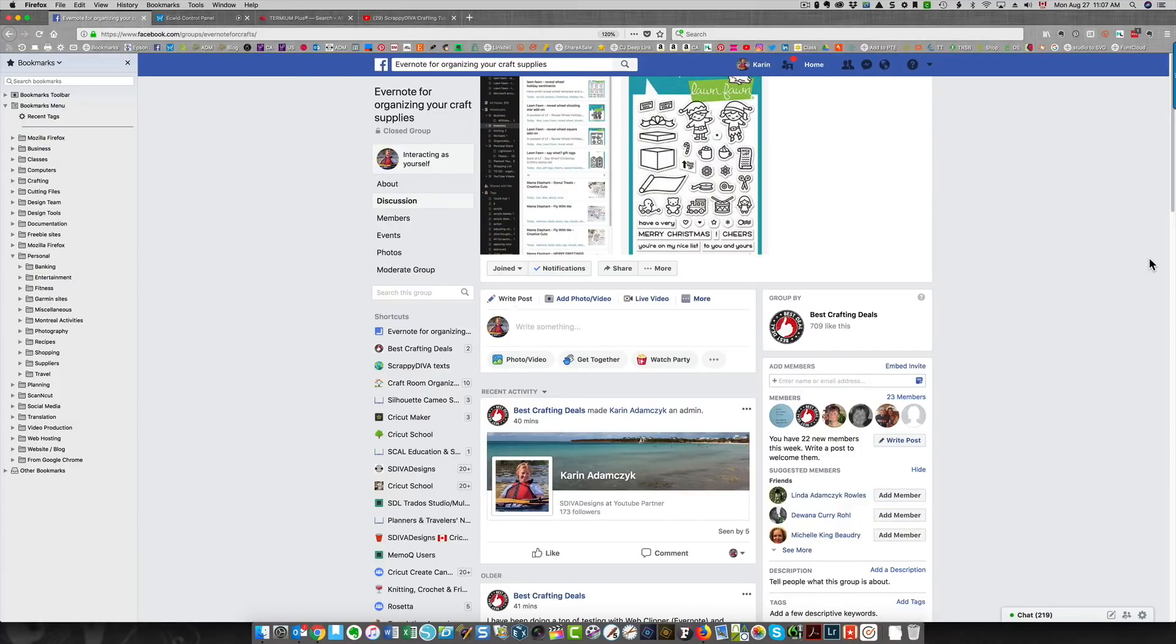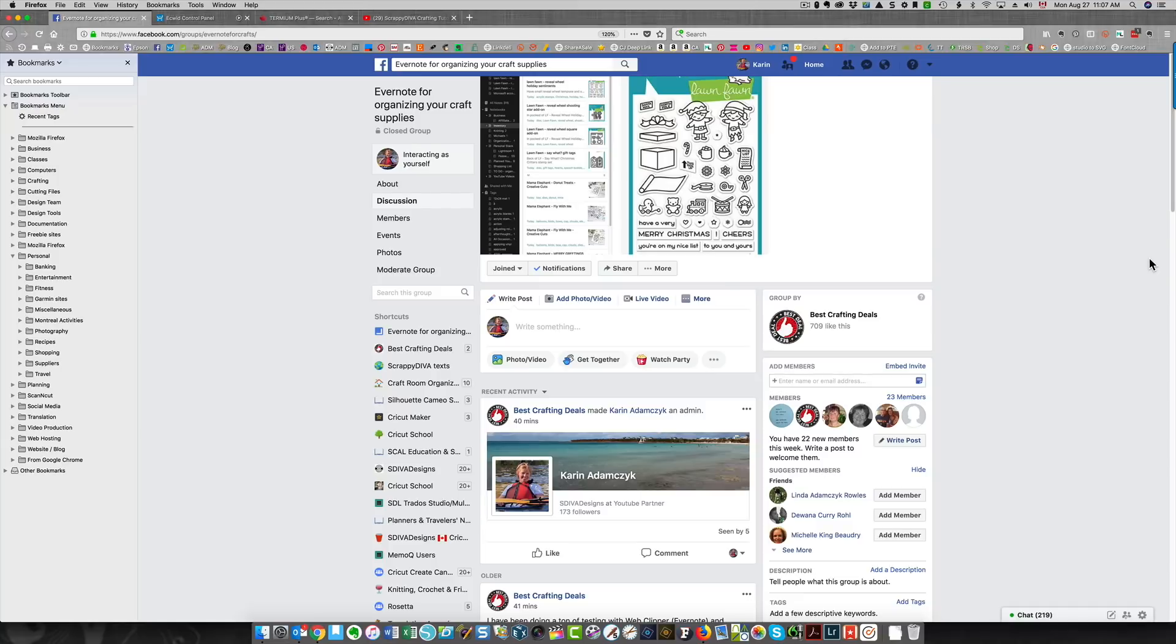Hi everyone, it's Karen. This is just a quick video to show you how I capture images for my stamps and bring them into Evernote so that I can organize everything in there.